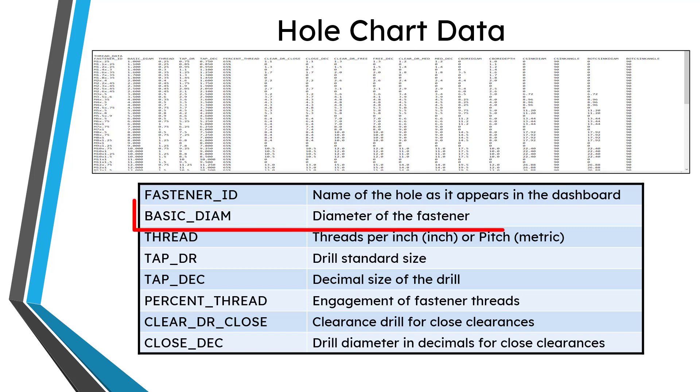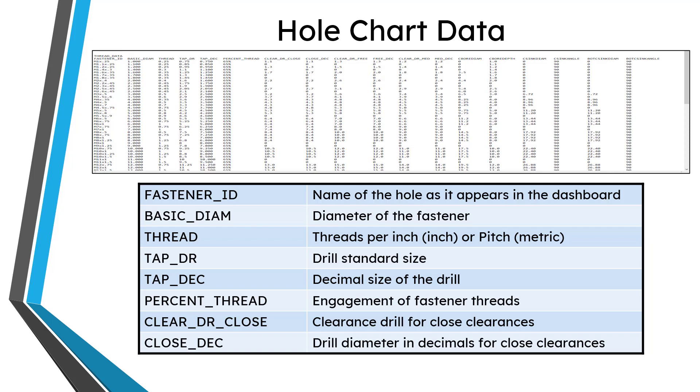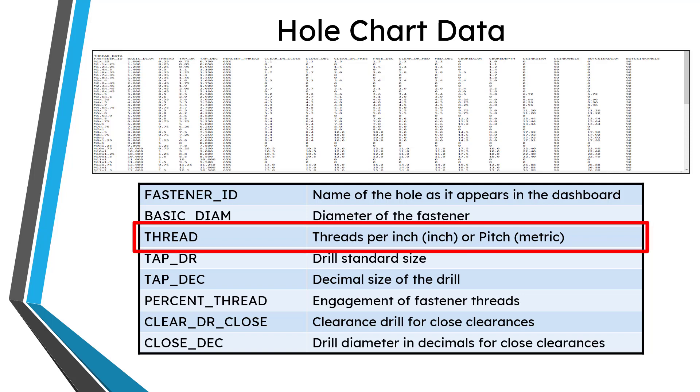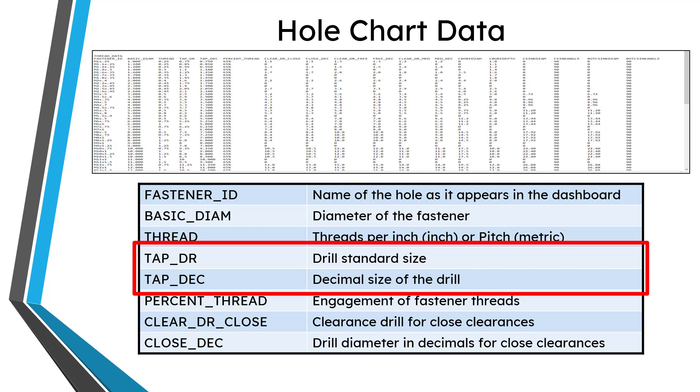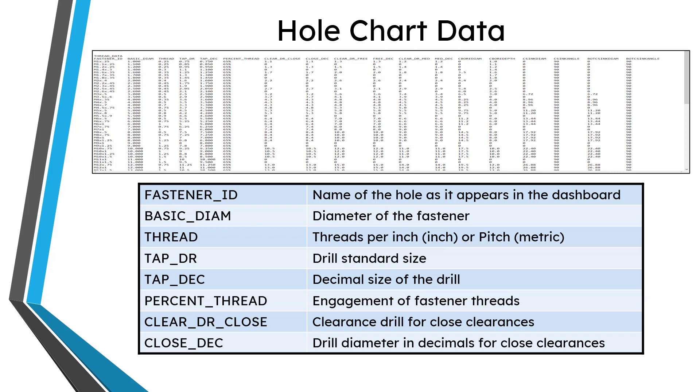Then you have basic diameter, which is the diameter of the fastener. Then you add the value for thread. If your chart is in inches, then the value for thread will be threads per inch. If your chart is metric, then the value for thread is going to be the pitch of the threads. And then you're going to have tap_DR and tap_DEC. That's for the standard size of the drill and the DEC is for the decimal size of the drill.